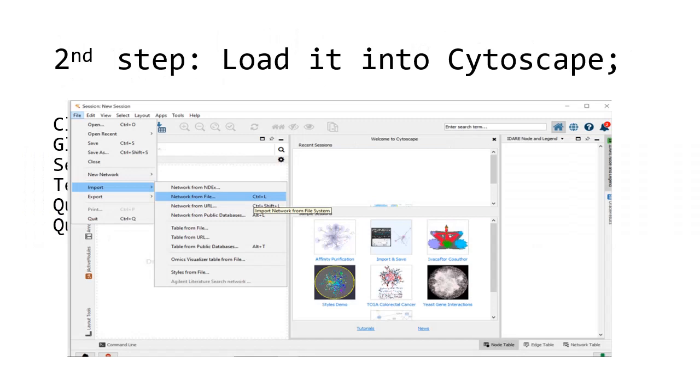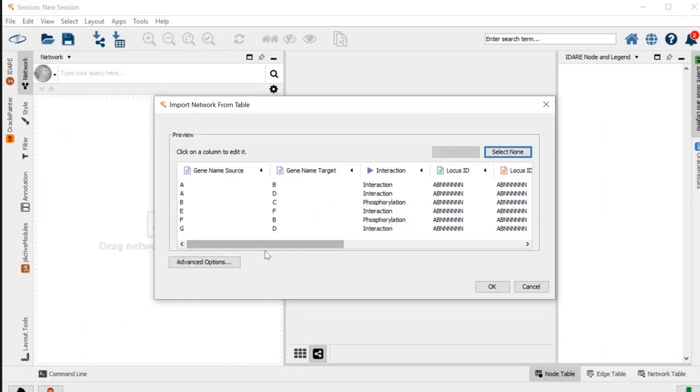To create your network from the table file that we created previously, you need to go to File, then select Import, then select Network from File, and then you select the Excel file that you created previously. Once you select your Excel file, this is what should appear to import network from table.